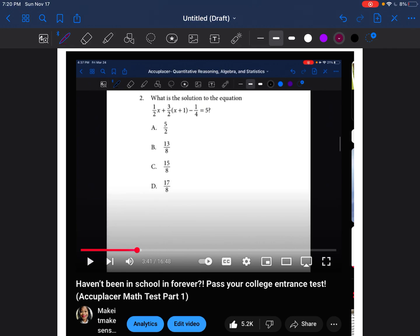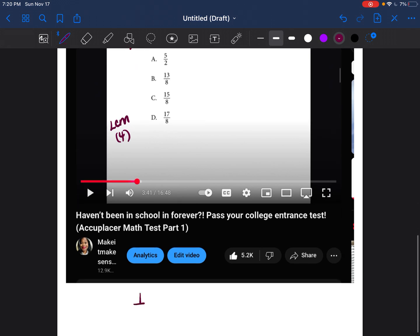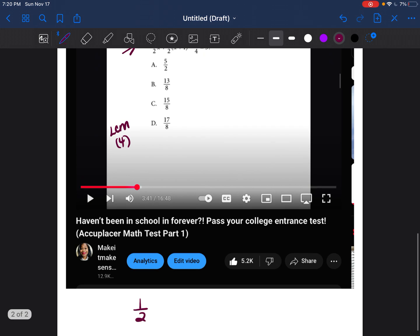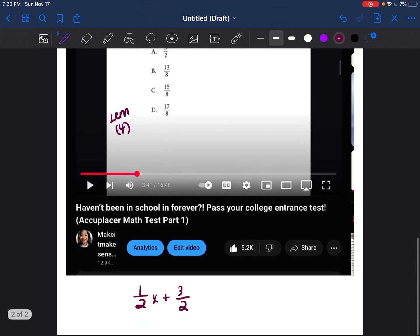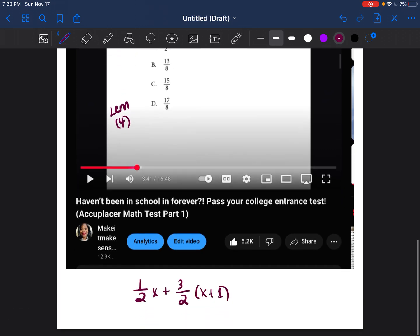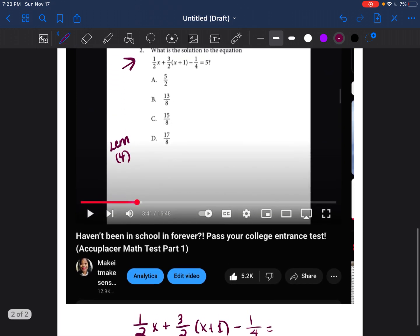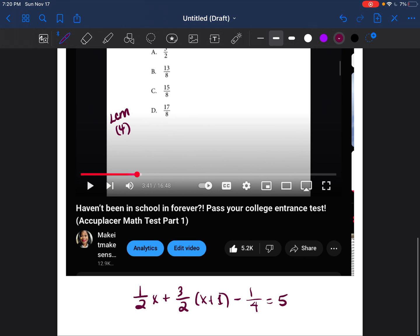I just got a question asking me to re-explain question number two, because they're not sure how I got the least common multiple of four to multiply both sides by. So I'm going to rewrite the equation: one half X plus three halves times X plus one. Please let me know if I'm answering your question — I believe that's what you're asking, how I got four for the least common multiple.